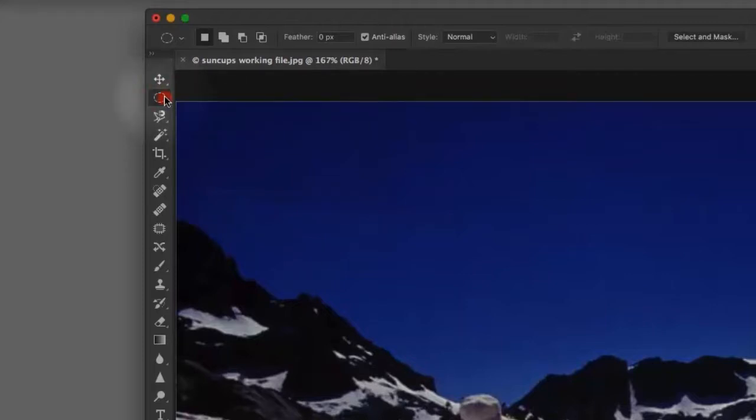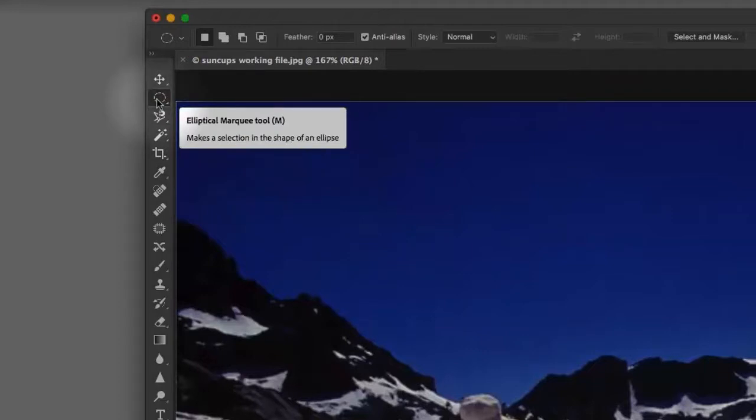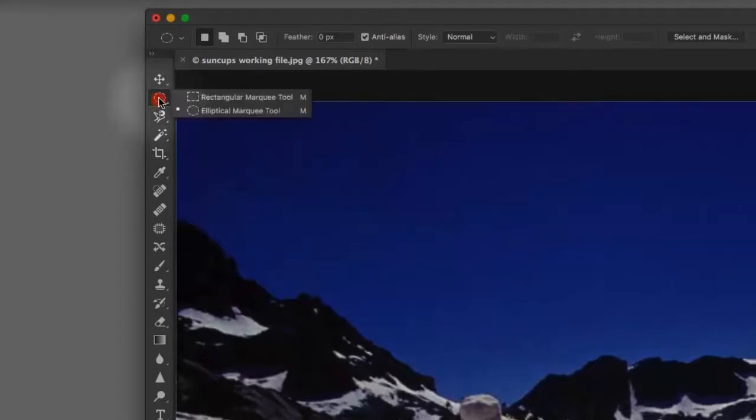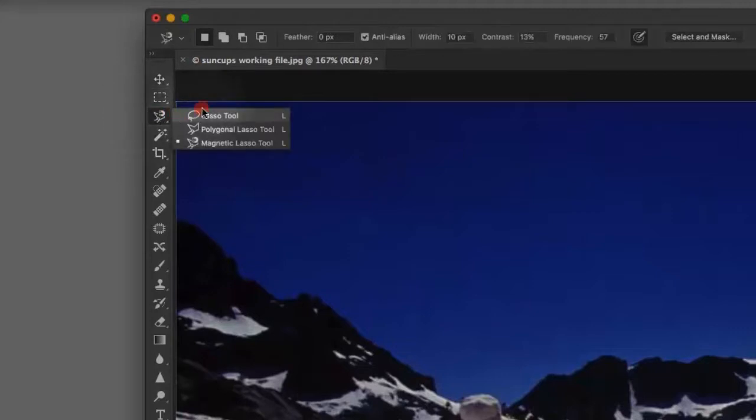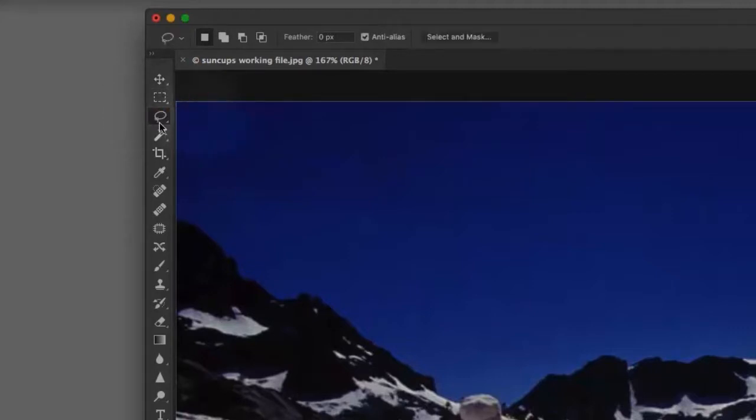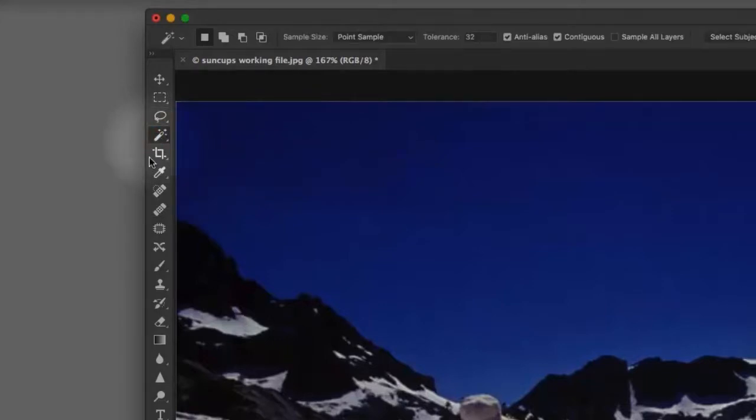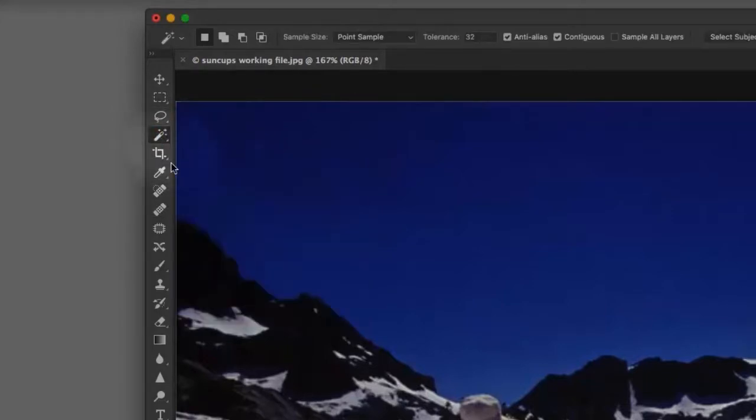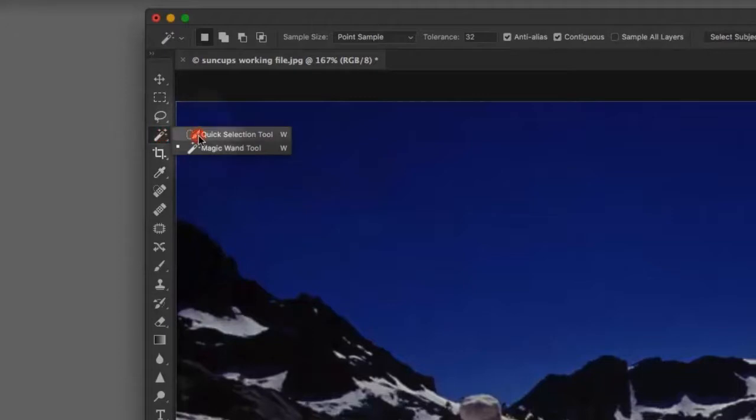Also, if you have, like in the bottom right of these little squares, there's a little triangle there. So that means there's another tool underneath it, and you can change them by clicking and holding upon the tool icon. Underneath the marquee, we have the lasso. The lasso is a handy tool. It has three variations. Then we have the magic wand, which is an amazing tool. Underneath the magic wand is the quick selection tool, which is also amazing.